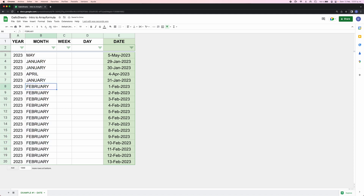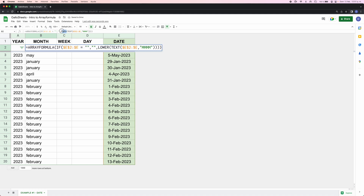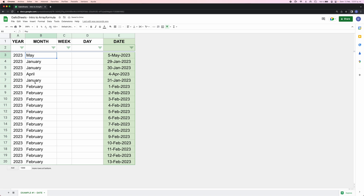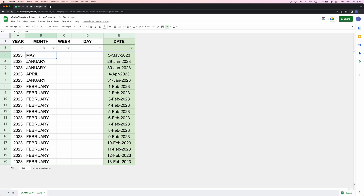There are two other case formulas you can use: LOWER, which makes everything lowercase, and PROPER, which makes the first letter of each word uppercase and the rest lowercase — so if there are spaces, each new word's first letter will be capitalized. For the purpose of this video, we'll keep everything in UPPER.